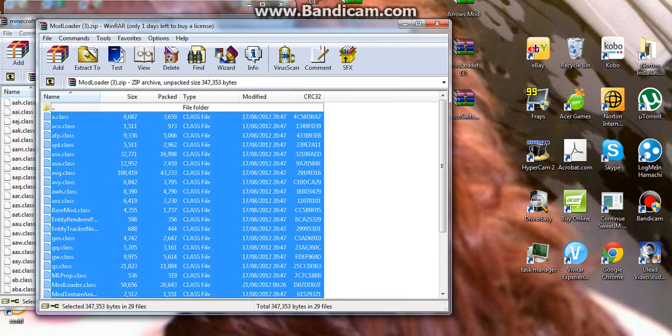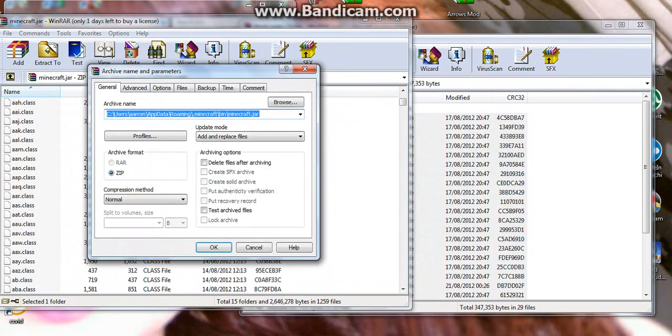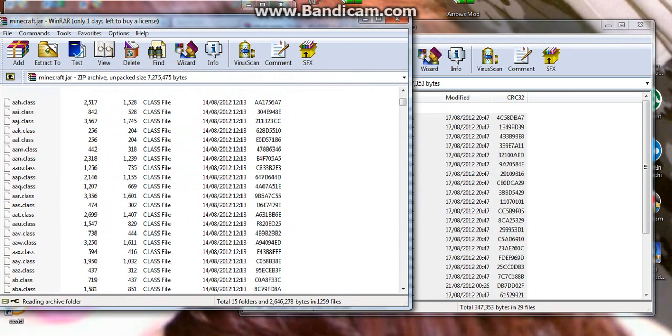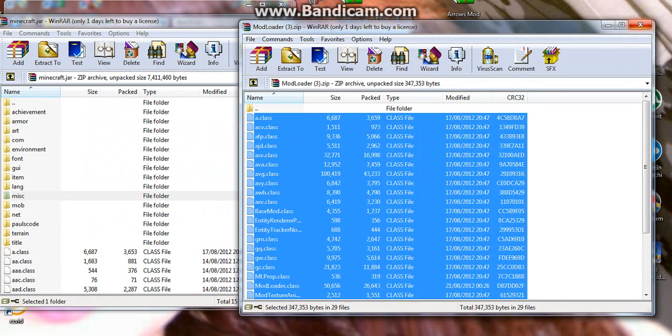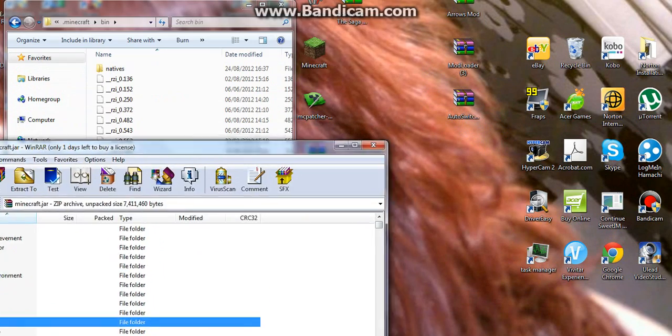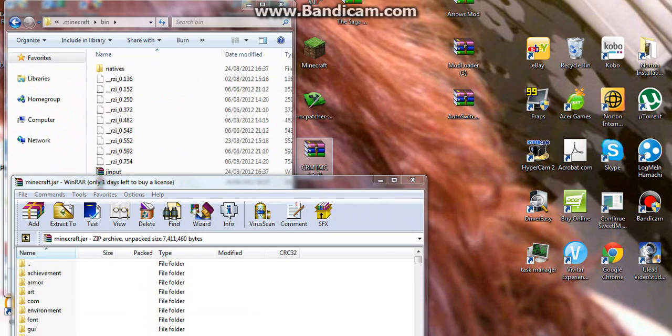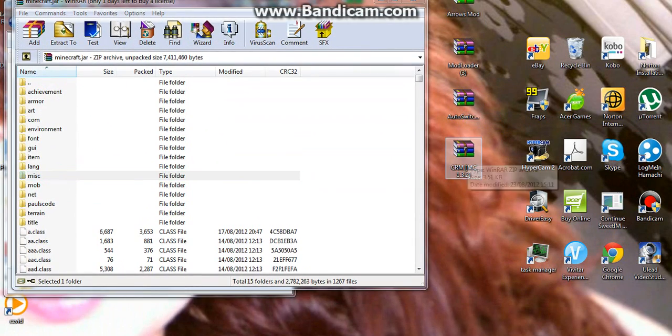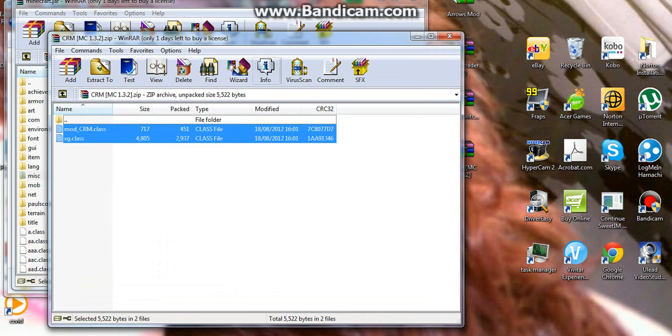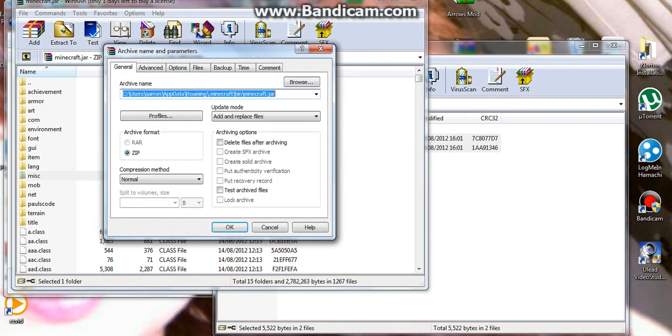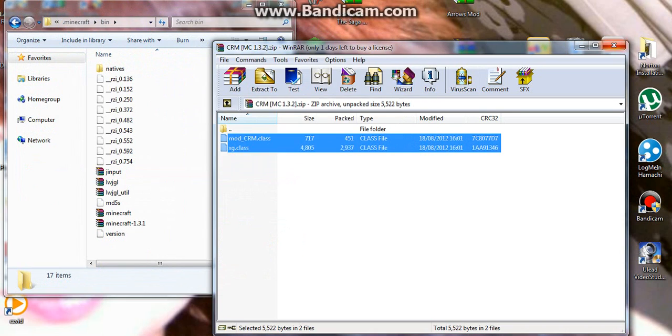You want to grab all the files and chuck them in there, press OK. Click off the mod loader and then when you've done that, you want to grab this other file. Double click on that, it's only two files, and drag and drop those in there as well. Press OK and when you've done that, you just want to cross off everything.